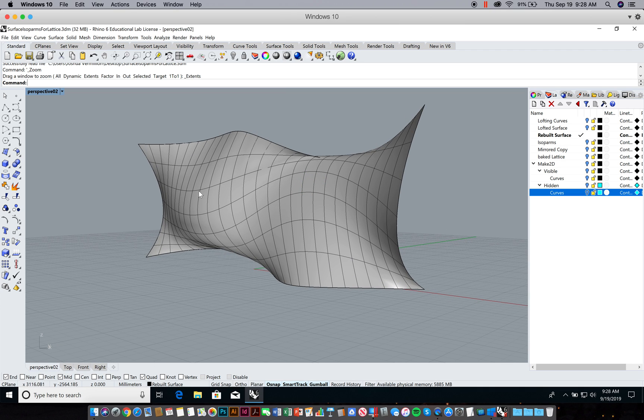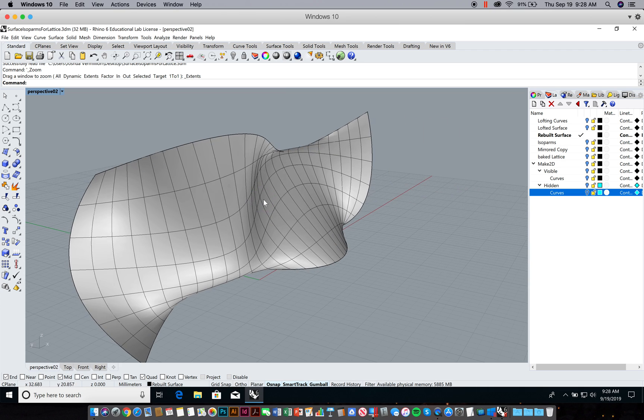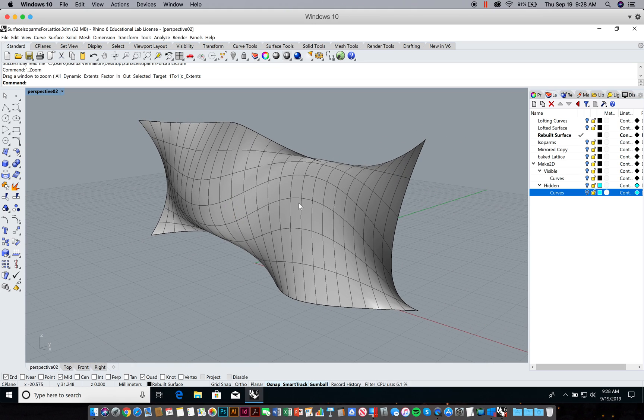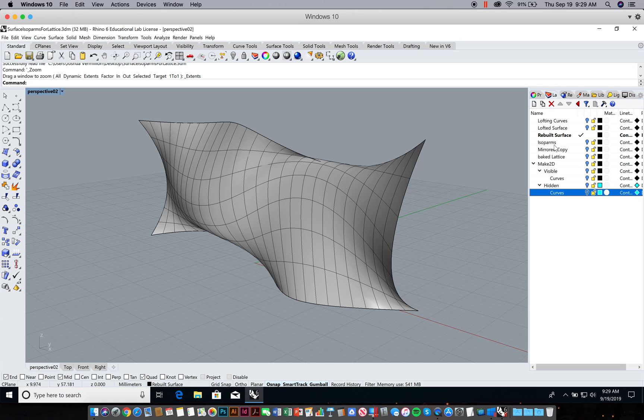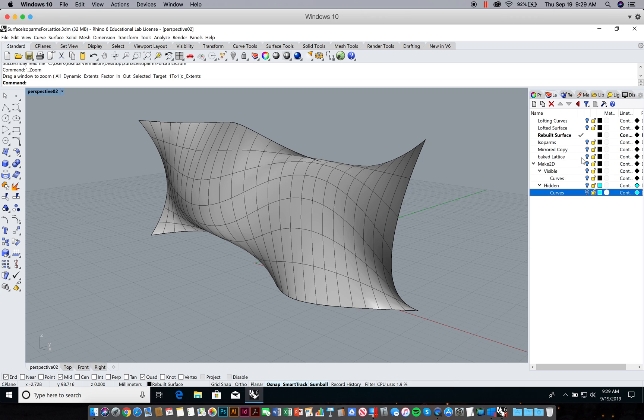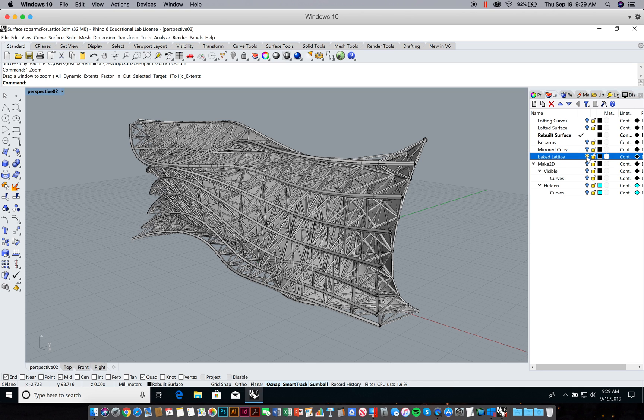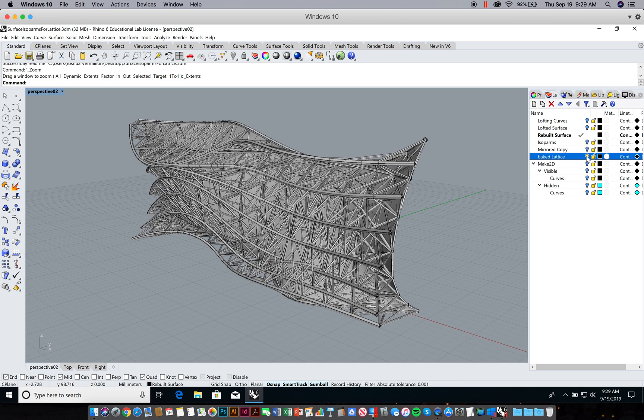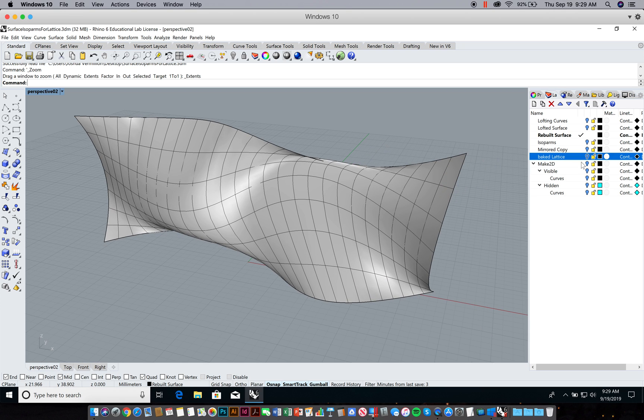I'll just go through this step by step and generate this. I'll start to generate some curves that I can loft into a surface, rebuild the surface, extract the isoparms. The layers here are a step-by-step instruction manual. I'll make sure I have the right types of curves, and then I'll instantiate the lattice from Grasshopper using these curves that I've created in Rhino.